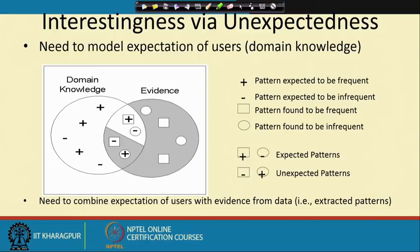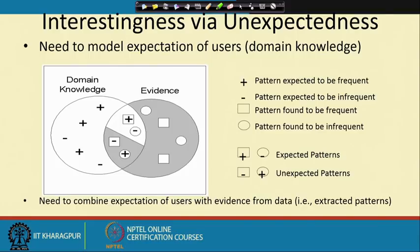Similarly, there are other interesting measures which are subjective, based on the domain of the problem. All the ones discussed so far are objective — independent of domain. There is also an alternate criterion known as unexpectedness, which asks: given existing knowledge and evidence, what is the novelty and value of the new rule? This Venn diagram illustrates the different situations that can arise for extracted patterns.